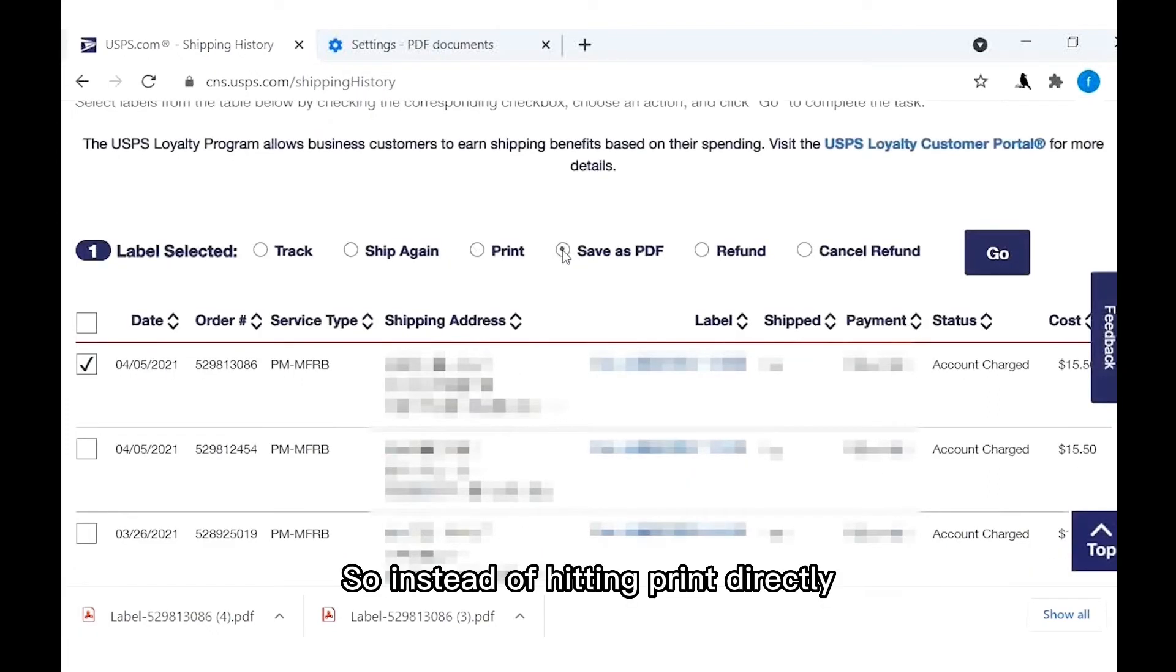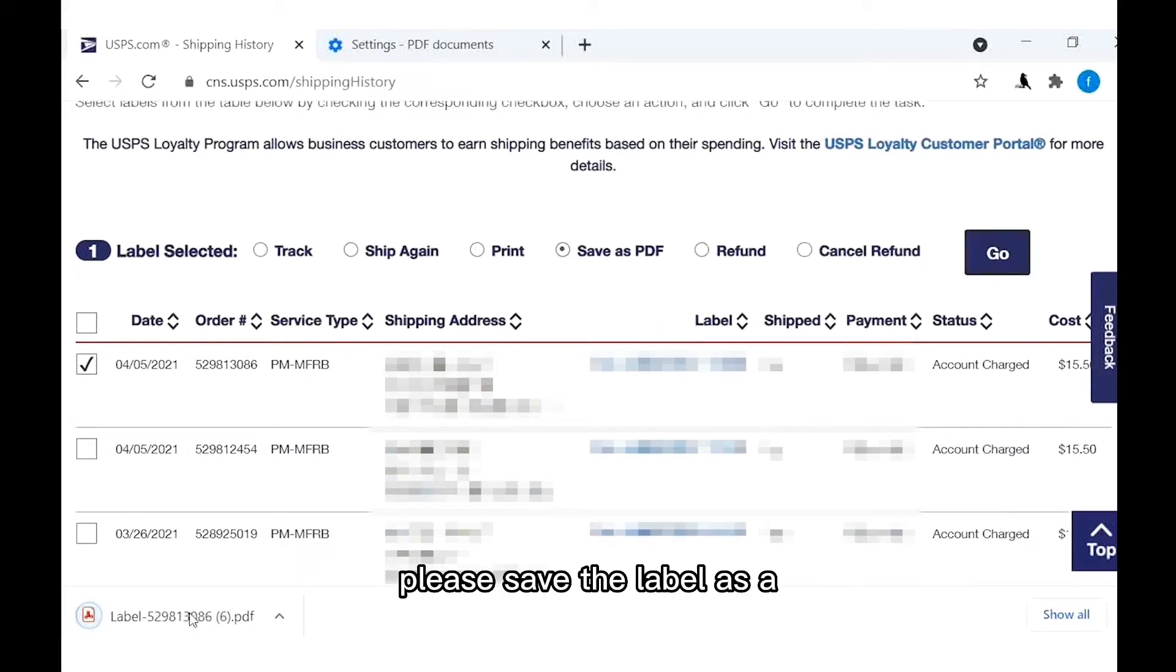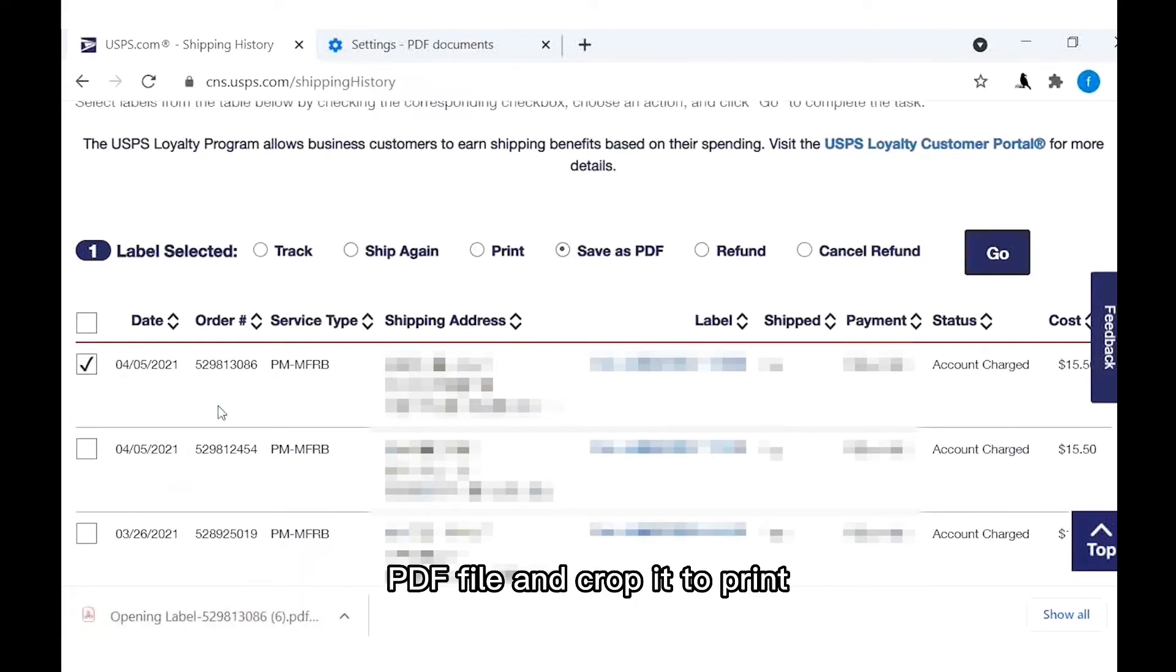So instead of hitting print directly, please save the label as a PDF file and crop it to print.